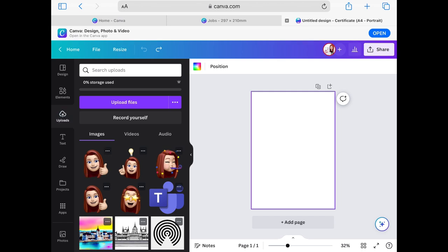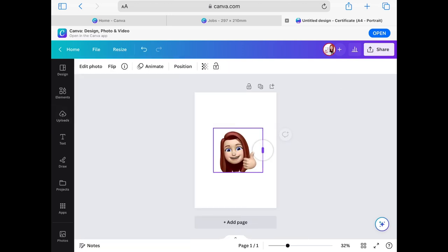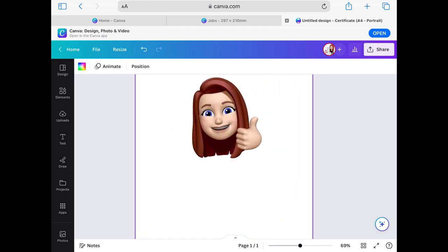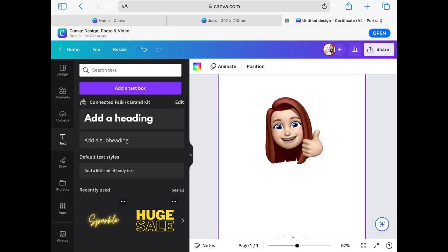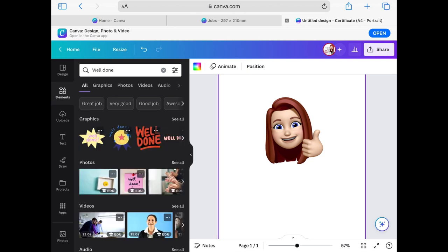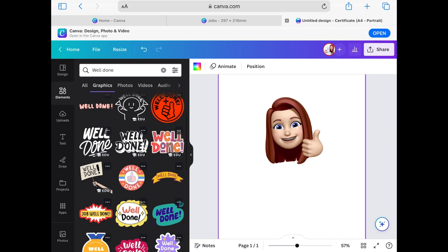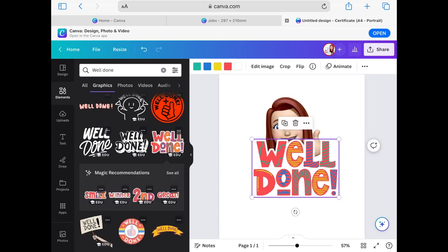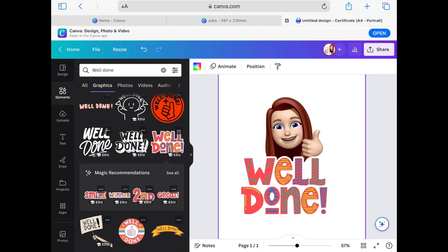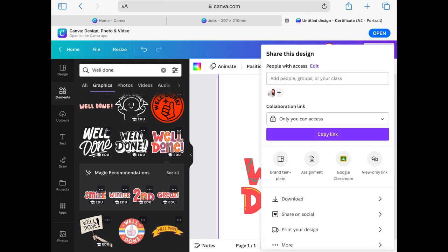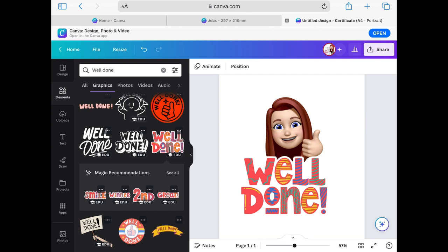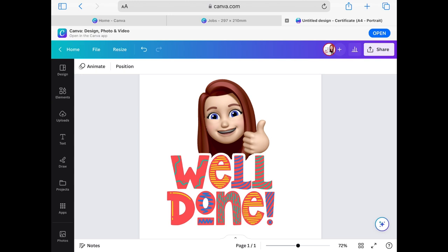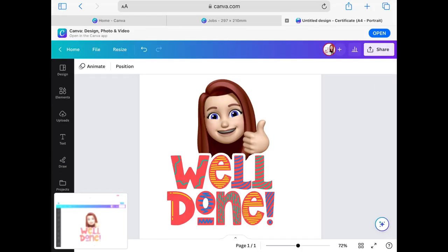I can now see my Memoji picture in the camera roll. I hold it, drag it over, and drop it into Canva, where it gets uploaded. I can tap it to insert it, then resize and move it around. For my stamp, I tap Elements, search for 'well done', tap 'See All', and there are loads of different options. I pick one I really like, tap it, resize it, and now I've got a lovely little stamp with 'Well Done' and my teacher Memoji on it. I'll screenshot it, resize, hit the Home button and Lock button together, tap Done, and save to Photos.